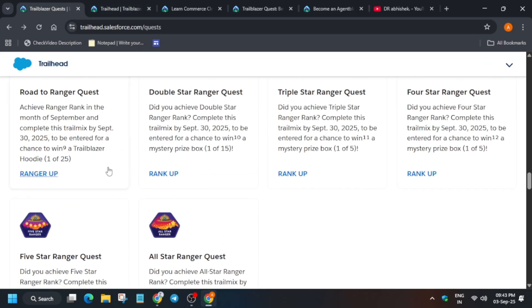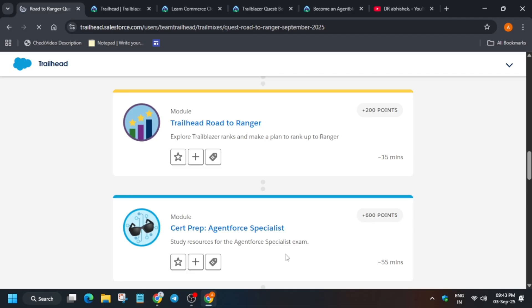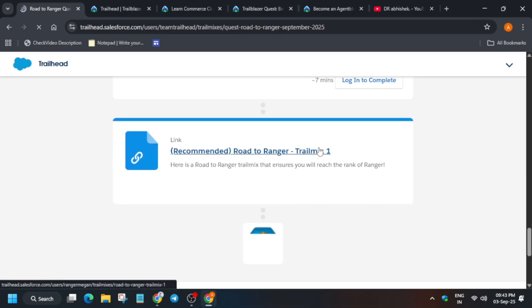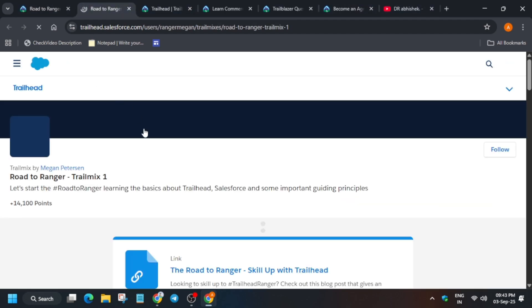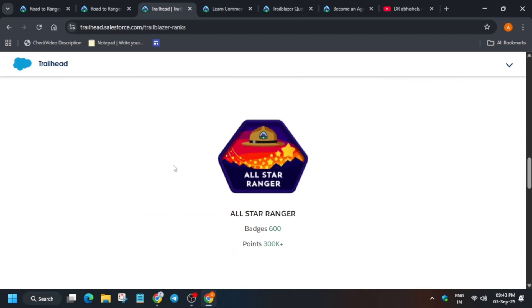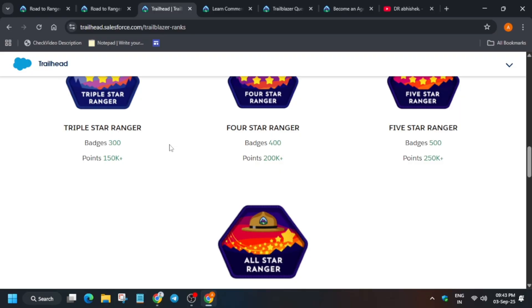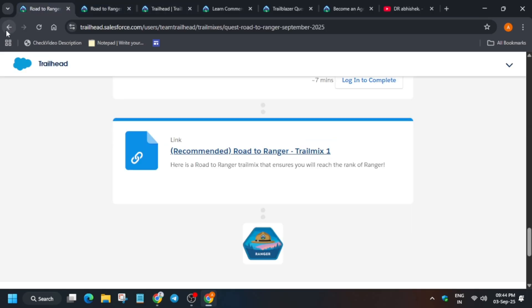You can see they say you have to 'Ranger up yourself.' When you click on it, you'll see a Trail Mix and you have to complete all of it. You have to complete all these trails and then earn the Ranger badge. Once you earn this patch — whether you are a Ranger, four-star Ranger, or simple Ranger — it will be shown on your profile. Click on the profile icon and select 'Profile' to see which tier you have reached.